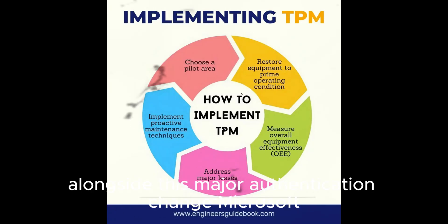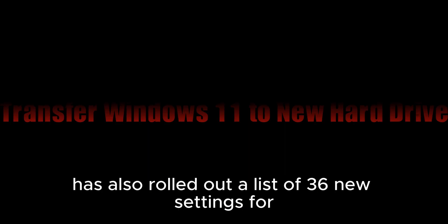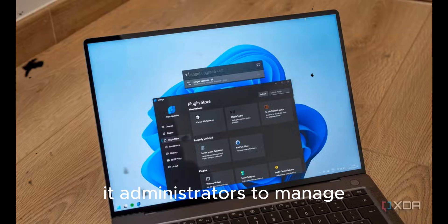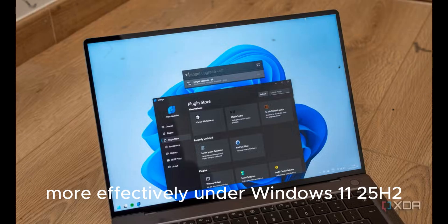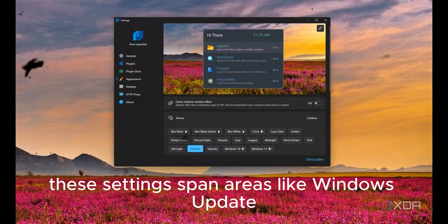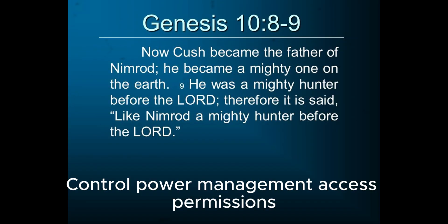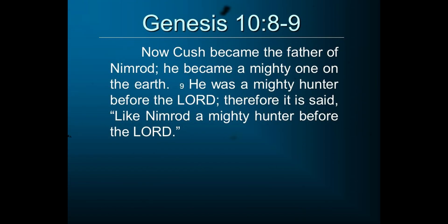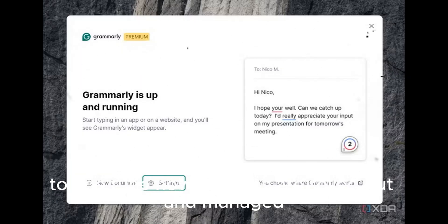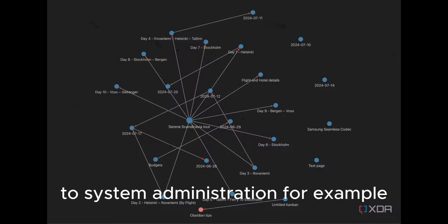Alongside this major authentication change, Microsoft has also rolled out a list of 36 new settings for IT administrators to manage and deploy enterprise systems more effectively under Windows 11 25H2. These settings span areas like Windows Update Control, Power Management, Access Permissions, and even AI-assisted features in enterprise builds. The new capabilities allow organizations to fine-tune how features are rolled out and managed, bringing more flexibility and automation to system administration.